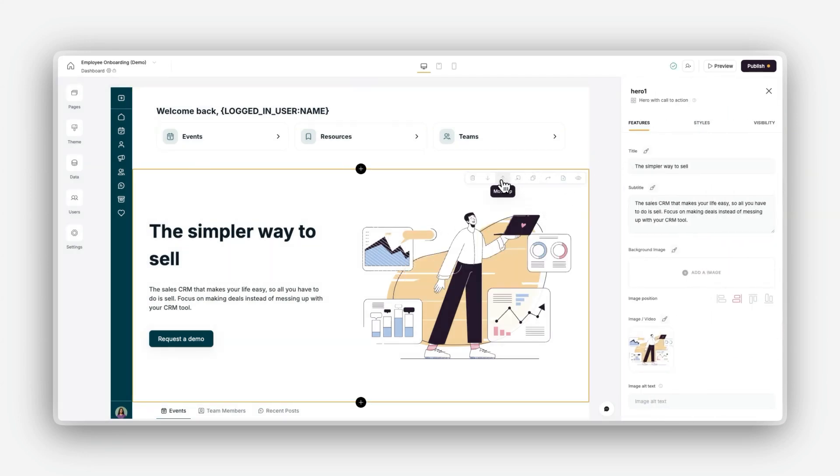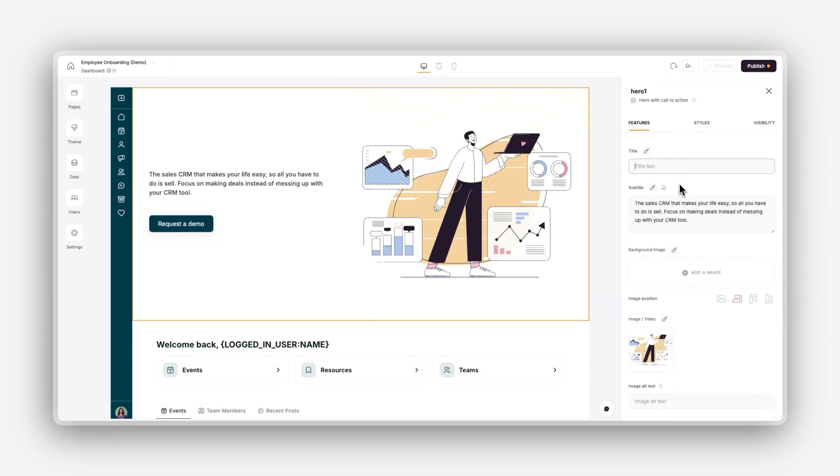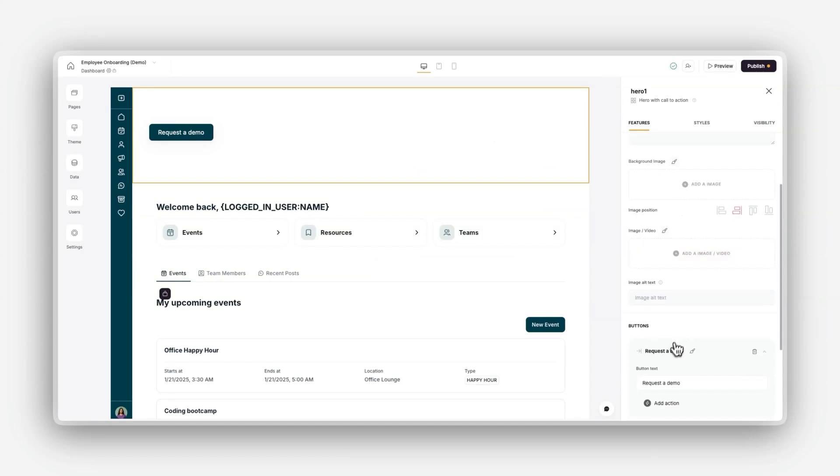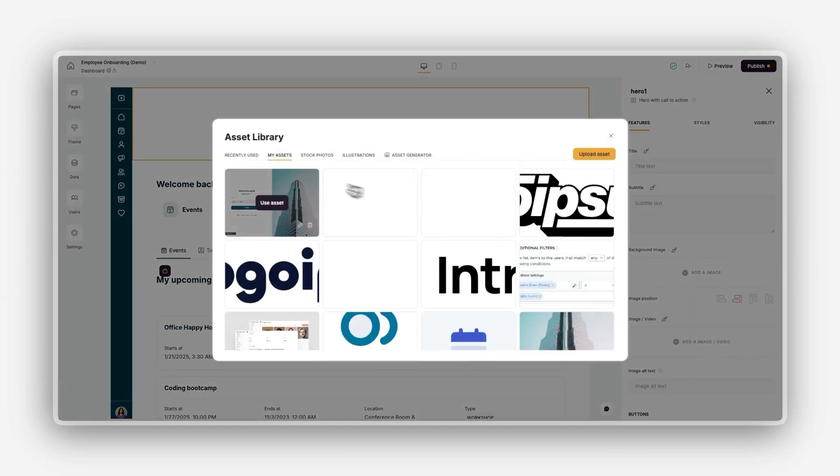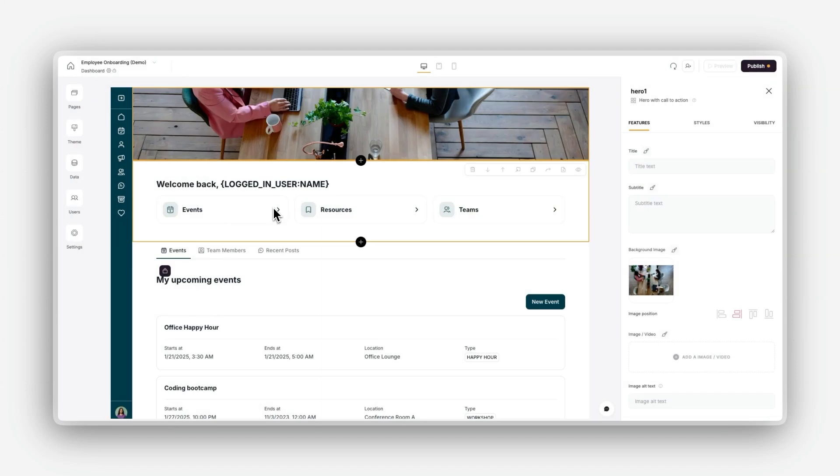For hero blocks, they can help you create strong visual headlines or banners for landing pages. Your FAQ blocks can help you display common questions and answers to help users navigate your app.